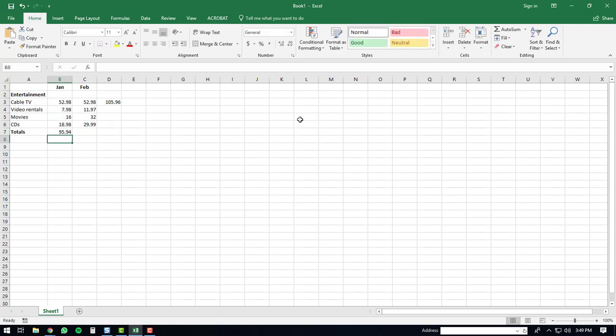That's about it for the AutoSum function. If you have any questions or comments about Microsoft Excel 2016, feel free to leave them below. If this video has helped you use the AutoSum function, please give it a thumbs up and subscribe to my channel. Thanks a lot, have a good day.